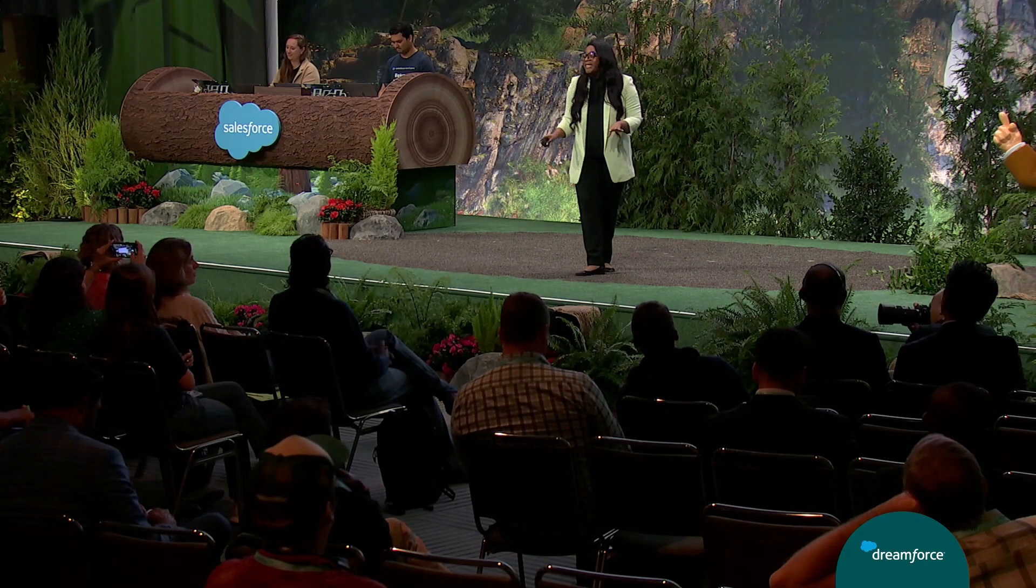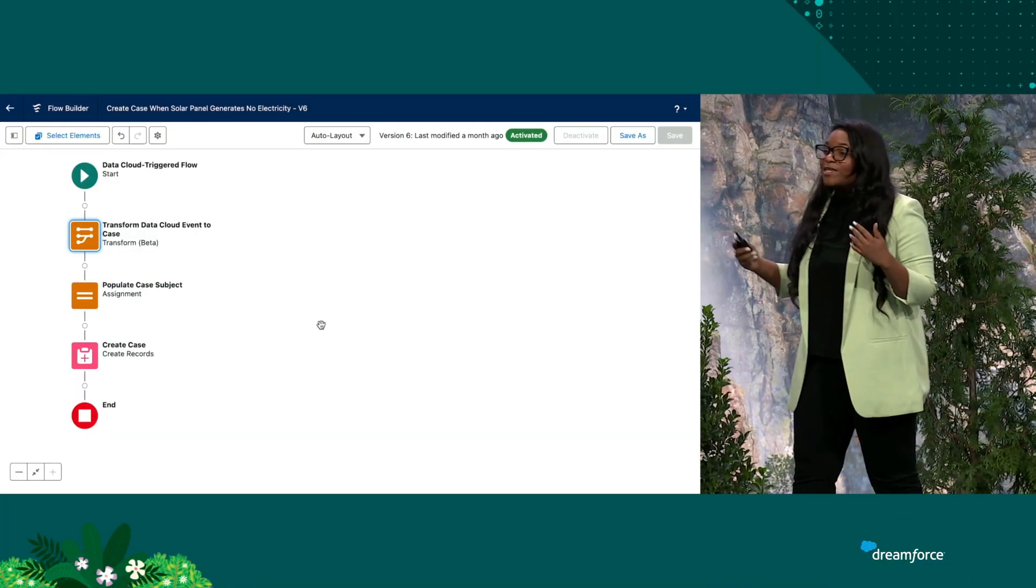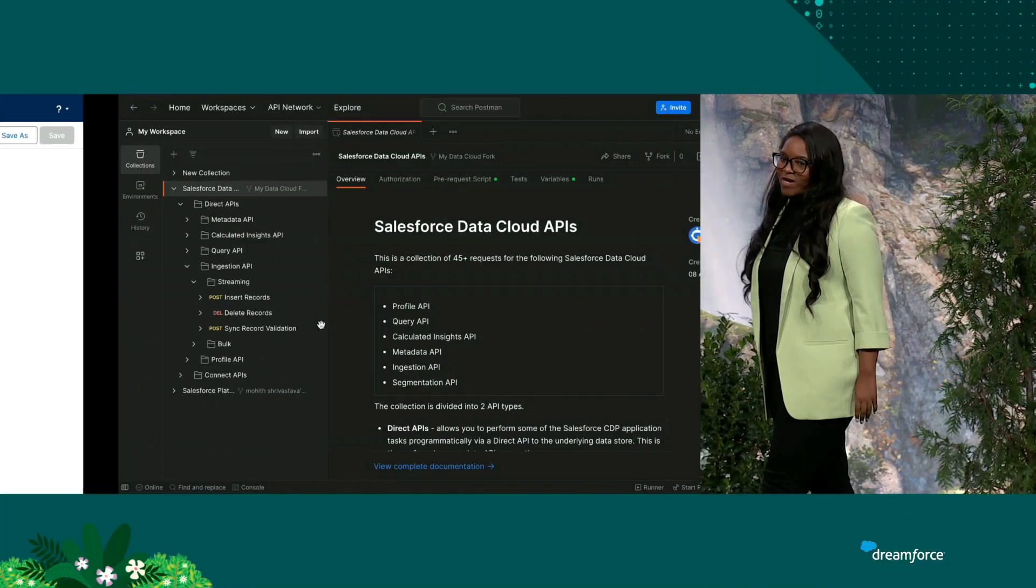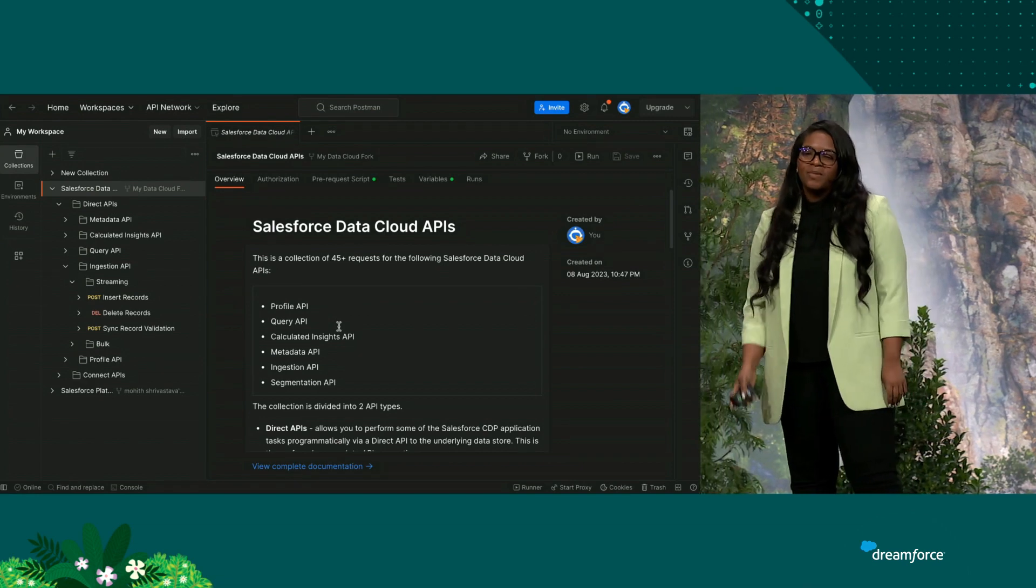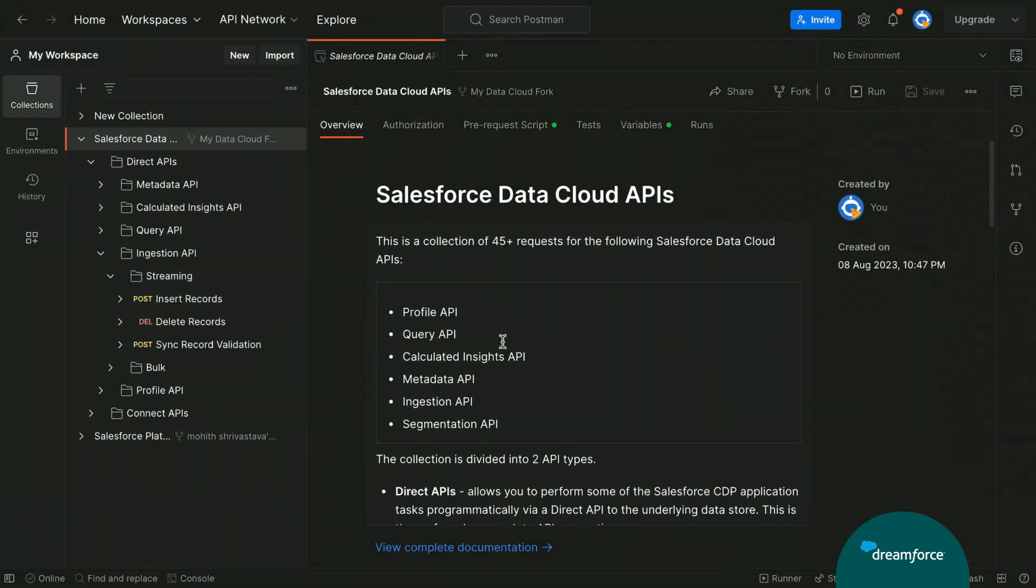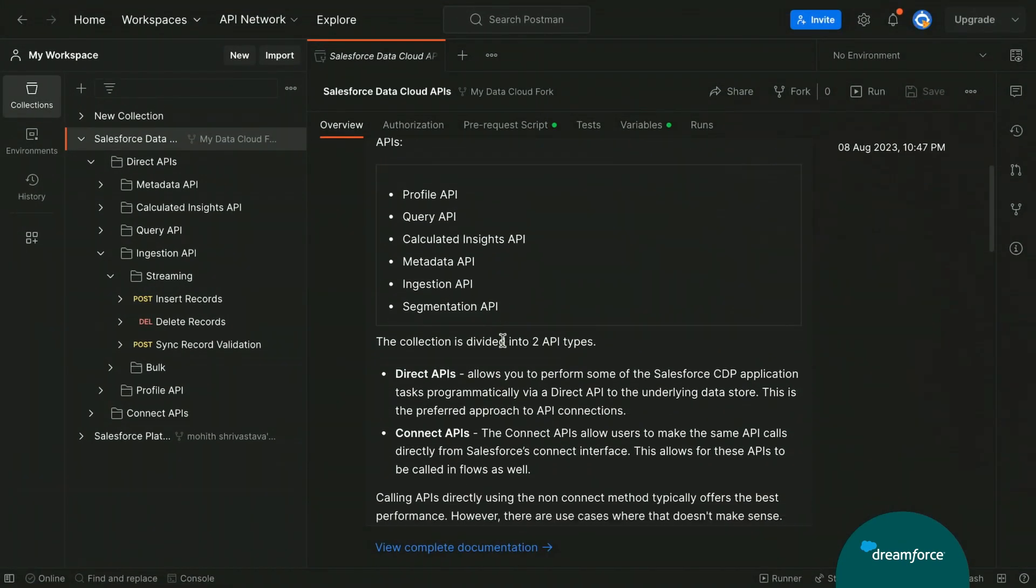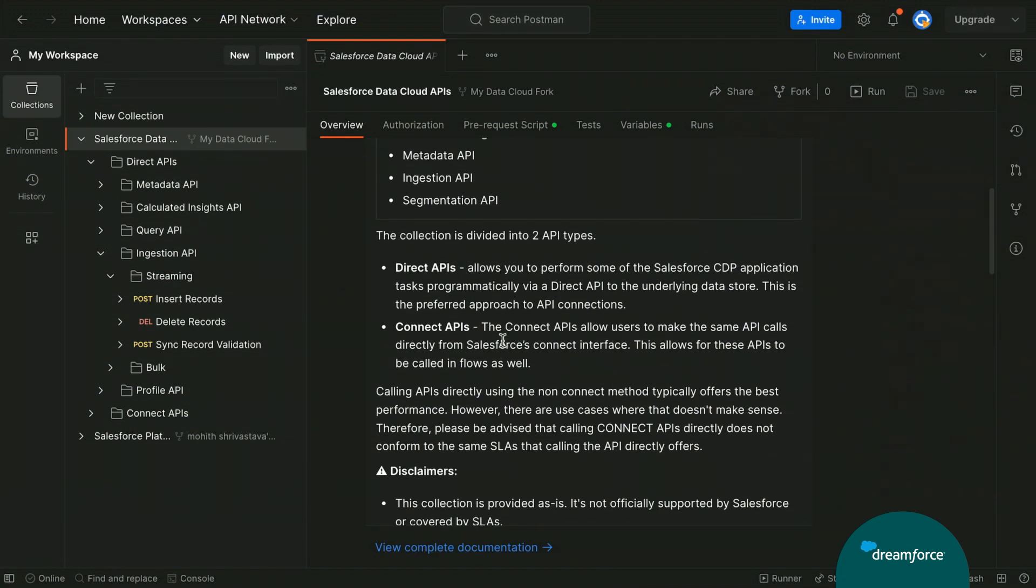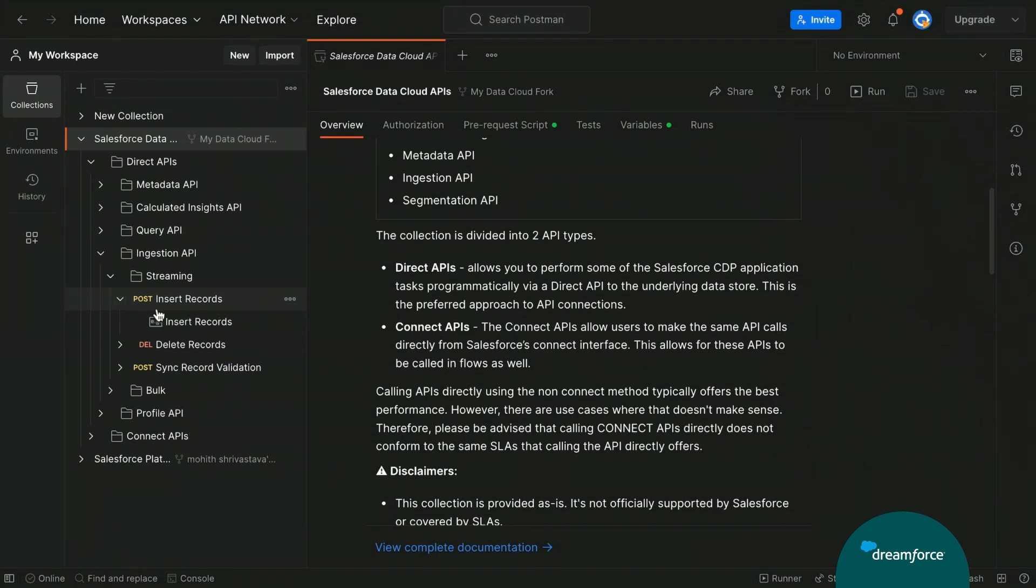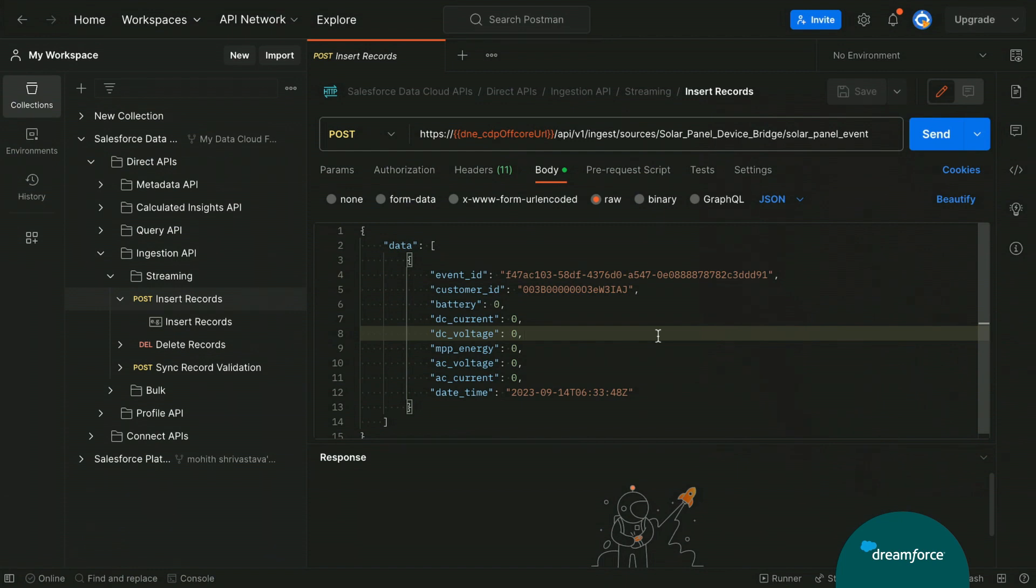Now we need to test this out. And we're going to go ahead and use Postman. Let's go ahead and pull up Postman. Now, if you didn't already know, we have a collection of multiple APIs in our public API collection. You can use Marketing Cloud APIs, Salesforce APIs, and we even have MuleSoft APIs in the collection. We're going to use one of our data cloud APIs. Let's go ahead and pull up our ingestion API. We're going to use this ingestion API to trigger a solar panel event where we're not receiving any energy to our solar panel. Let's go ahead and fire off.